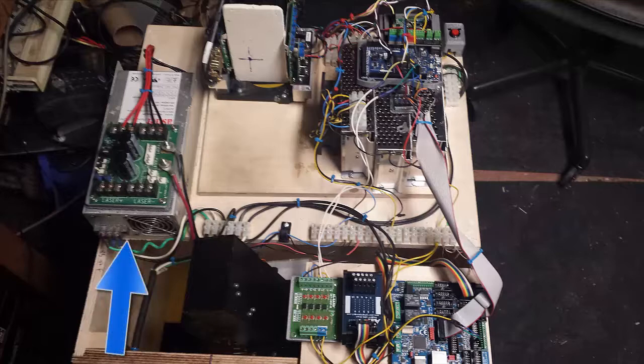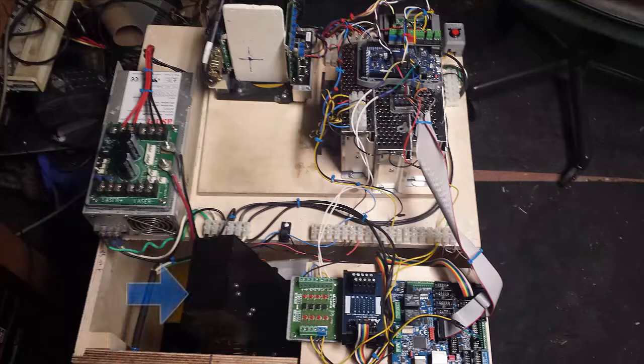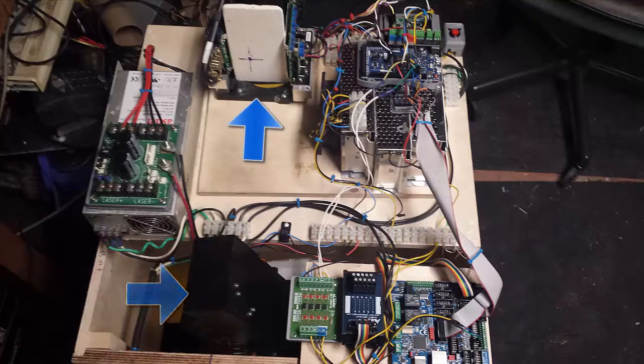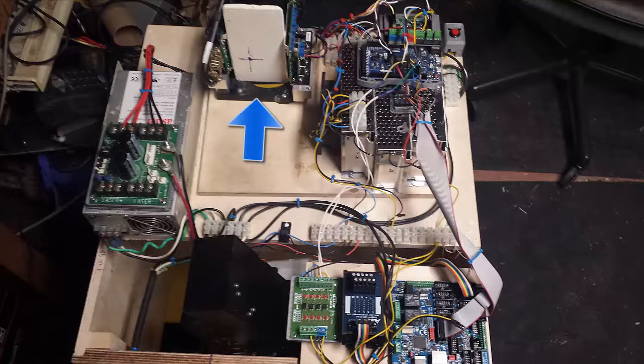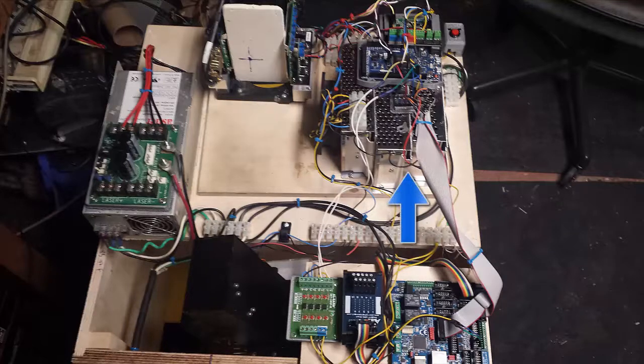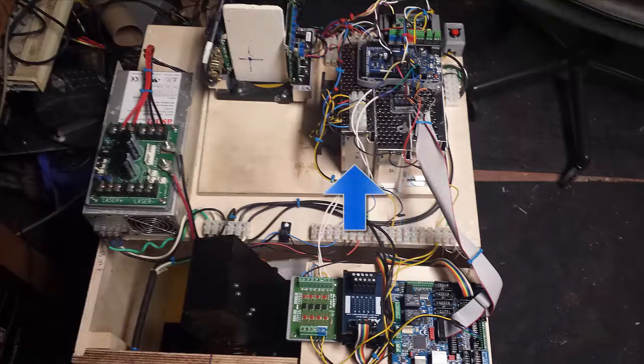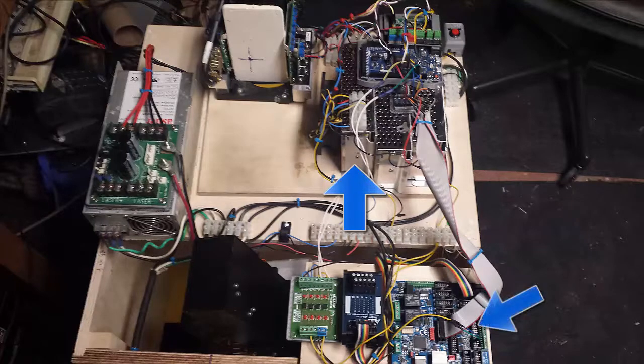So just so that we're clear we have the laser power supply, the laser itself, we have the Galvos which have a little target on it at the moment, two power supplies to power the Galvo, one 5 volt power supply to power the Pokys 57.